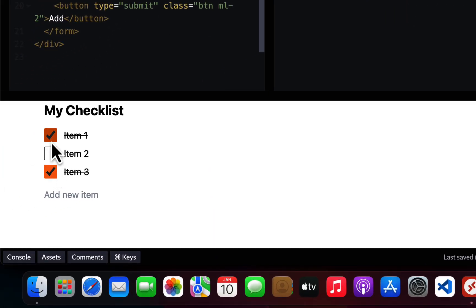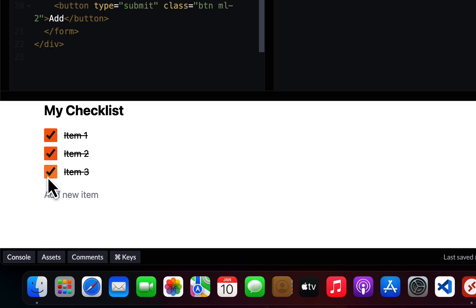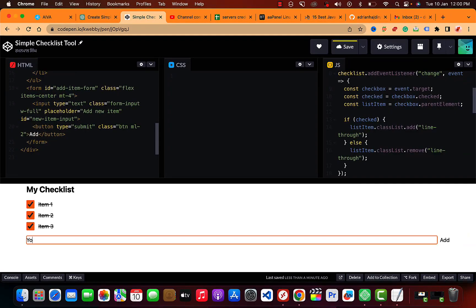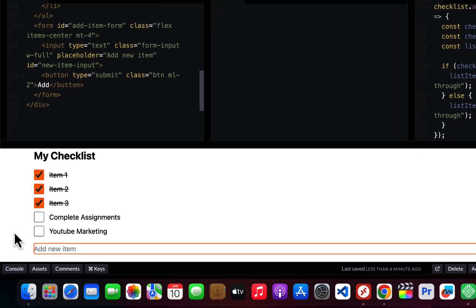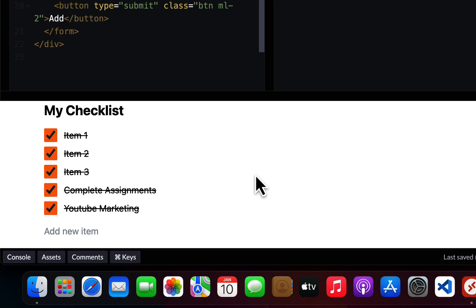This is looking good now. After checking an item, give it a name like 'scratch' and there you go. You can add more items, like 'complete assignments' or 'YouTube marketing' — just as an example. Those items can be marked as completed too.